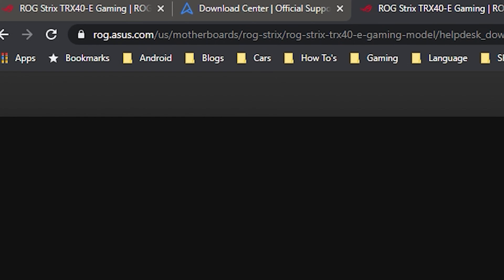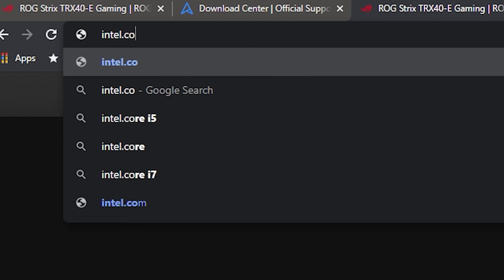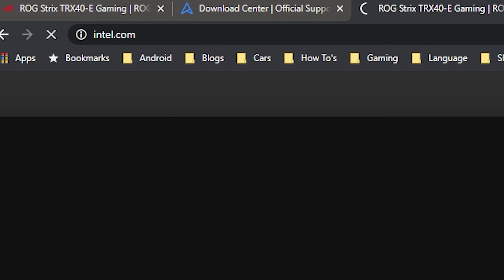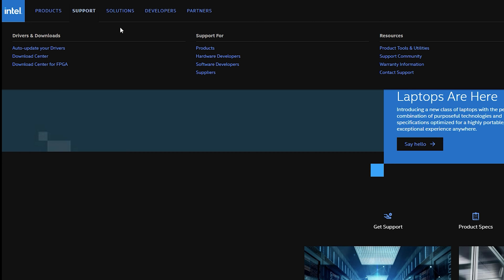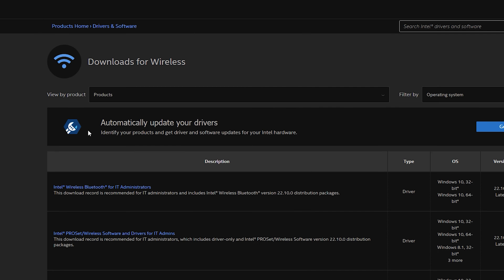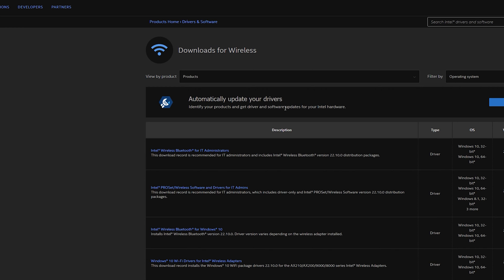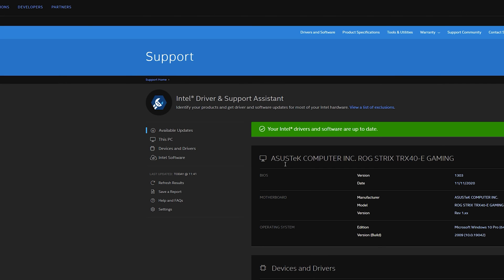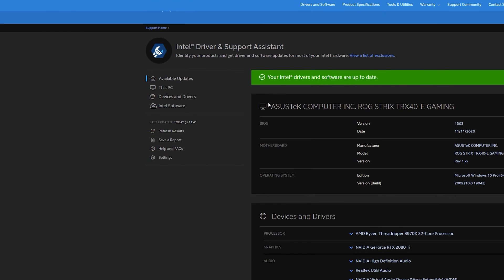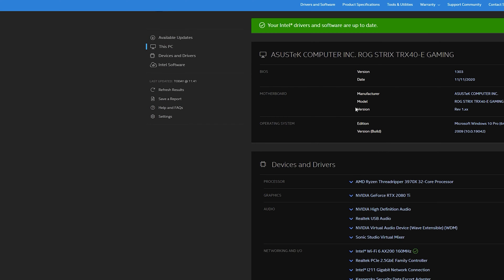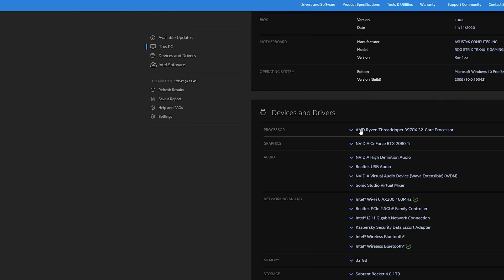The next step after you confirm the manufacturer, you go to their website as I would go to Intel's. So on Intel's, you go to support and you want to go to the download center. If it's easier for you, you can automatically update your drivers. You click get started. This is a much more easier option. As you can see, my drivers are up to date from my PC.